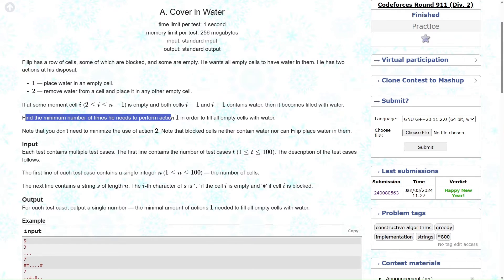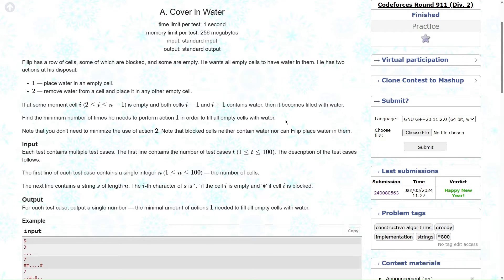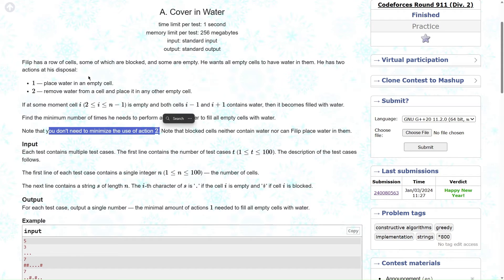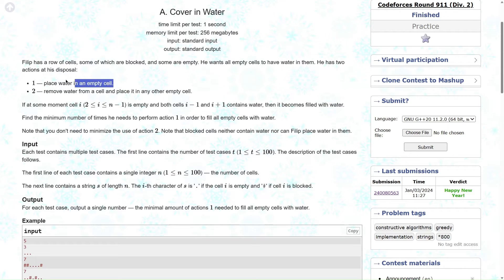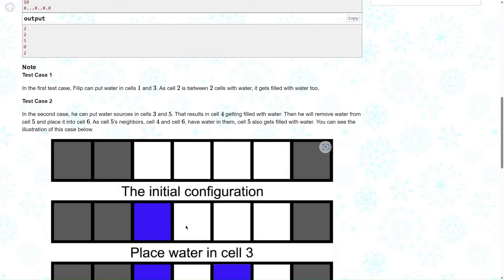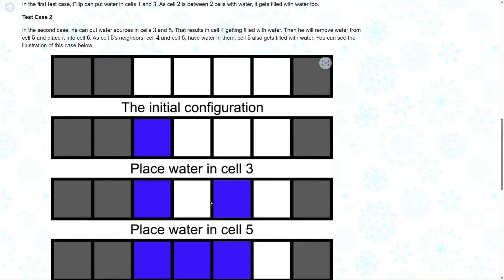Find the number of times he needs to perform action one in order to fill all the empty cells with water. We want to minimize this operation — place water as few times as possible. We have no bound on action two; shifting water is always allowed. Note that blocked cells neither contain water nor can Philip place water in them.